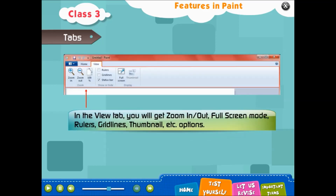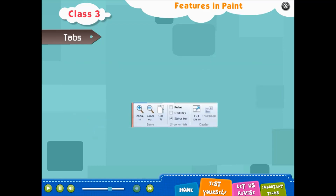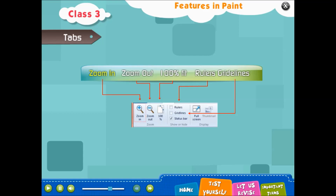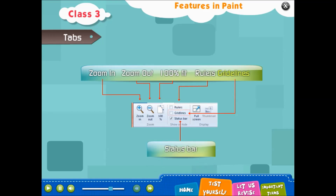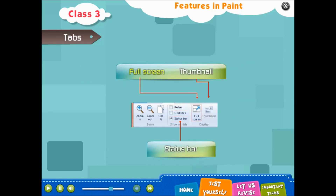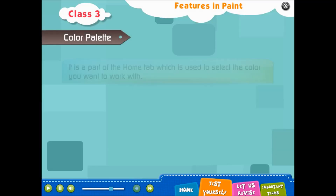In the View tab you will get: zoom in or out, full screen mode, rulers, gridlines, thumbnail, and other options such as zoom in, zoom out, 100%, fit, rulers, status bar, guidelines, full screen, thumbnail, and color palette.